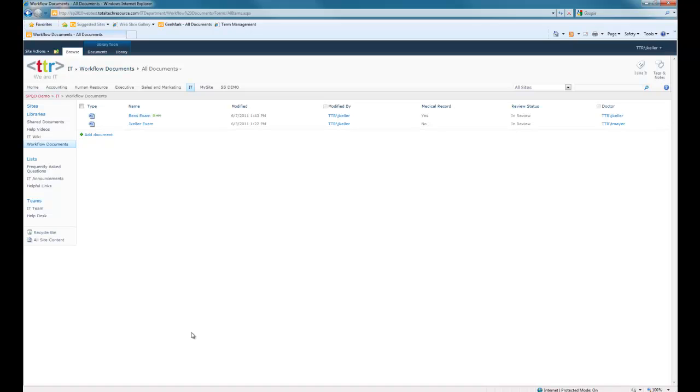If it passes doctor review, then it would go to medical records. If it passes medical records, then it gets submitted as being a medical record. At any time, it can get rejected during that process and assigned back to the person who submitted the document to review it and resubmit it.